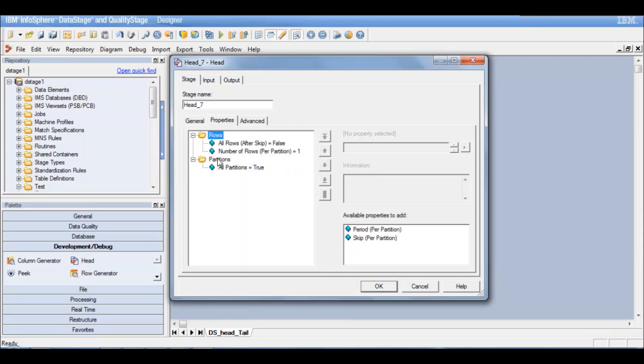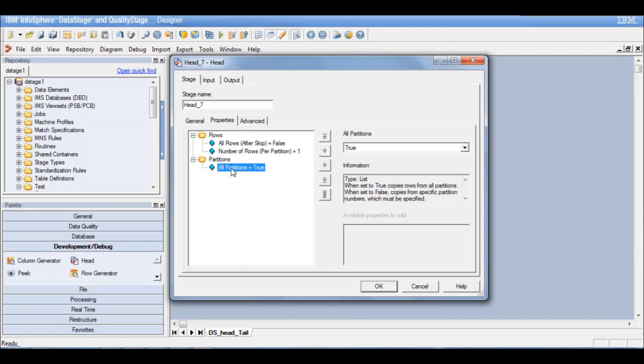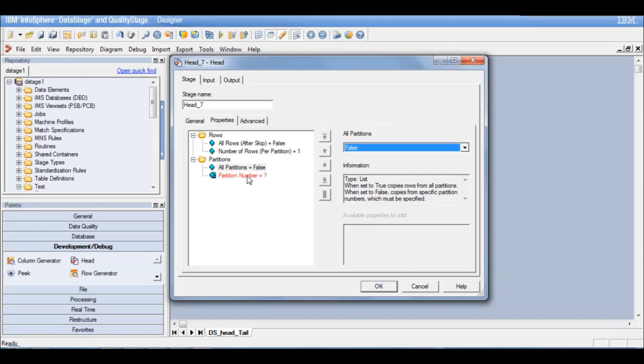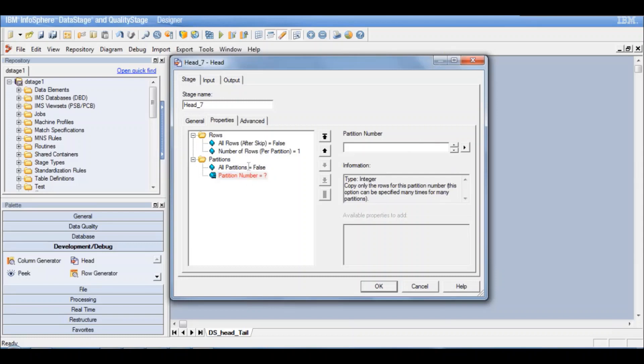Then what are the partitions? All partitions true. Do you want to output from all partitions or you want to output from any specific partition? If you say false then it will ask you for the partition number. So you have to specify your partition number 0 or 1. So we want it from all partitions. We will say true.